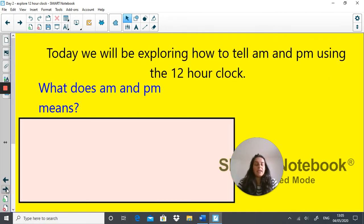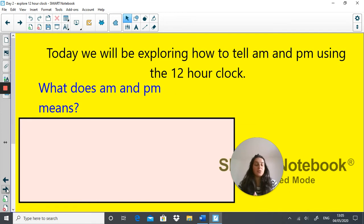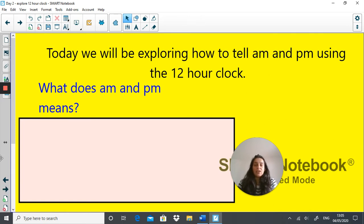Today we're going to be exploring how to tell a.m. and p.m. by using a 12 hour clock. When you are trying to tell the time using a 12 hour clock, whenever you write a time down, you always write down either a.m. or p.m. after the actual time. So as a general rule of thumb, just remember: you write a time down, you must write down a.m. or p.m. after the numbers to show whether it's in the morning or in the afternoon and evening.